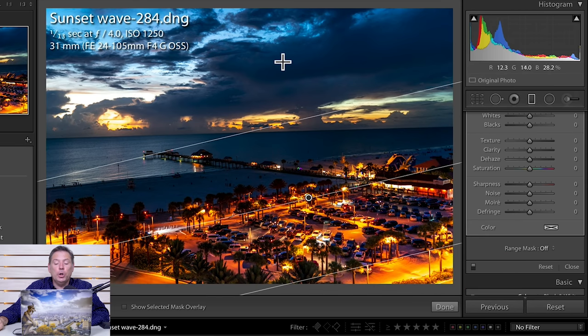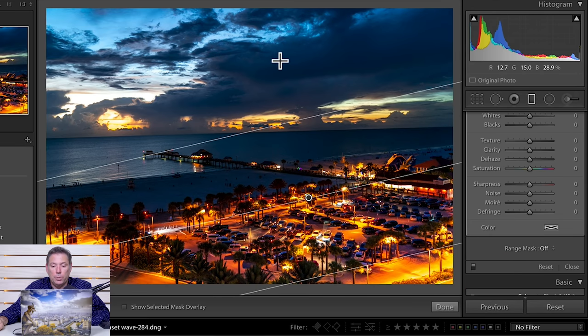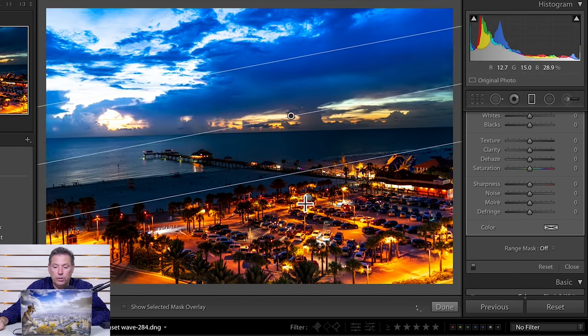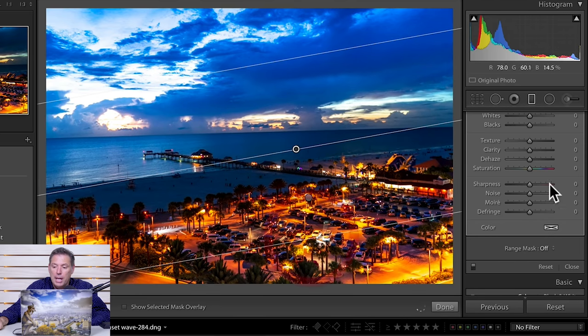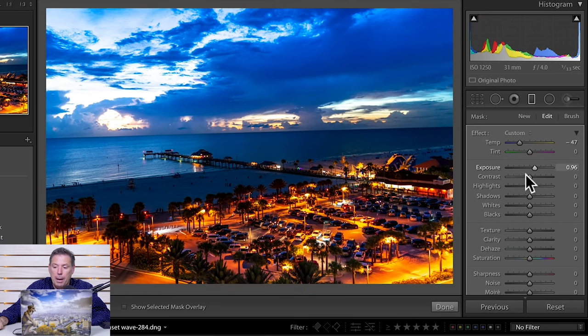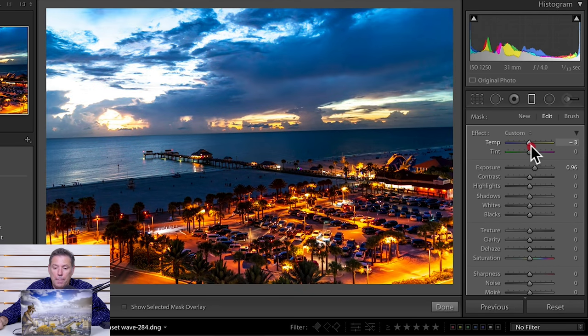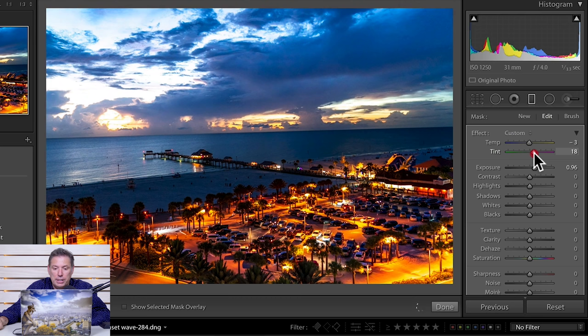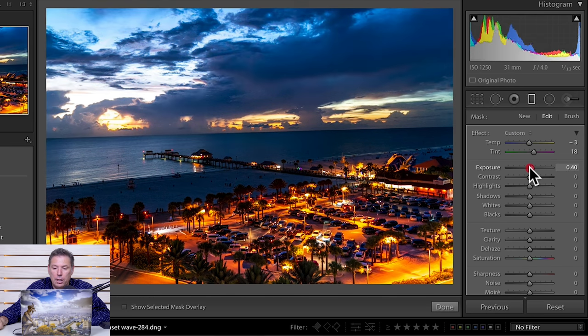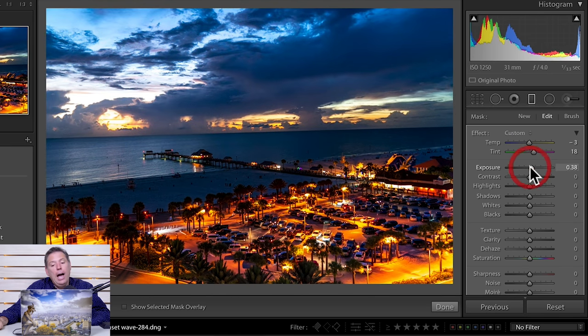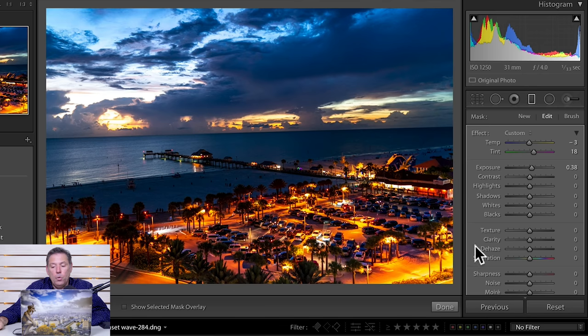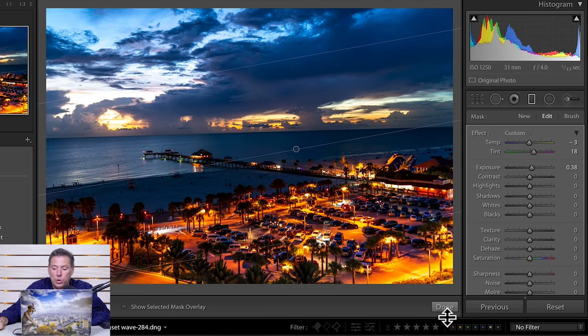Now, I'm gonna create another white balance, I'm gonna press I to get rid of this for the top here. And this time, I'm gonna go the opposite. I'm gonna warm it up a little bit and maybe add a bit of magenta just for the top and not so bright. And now, we have a white balance for the bottom and for the top.